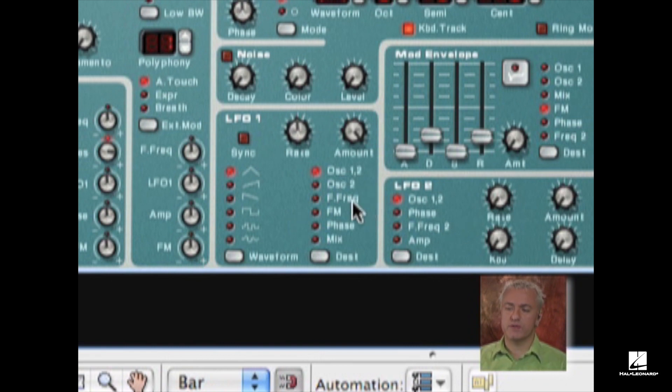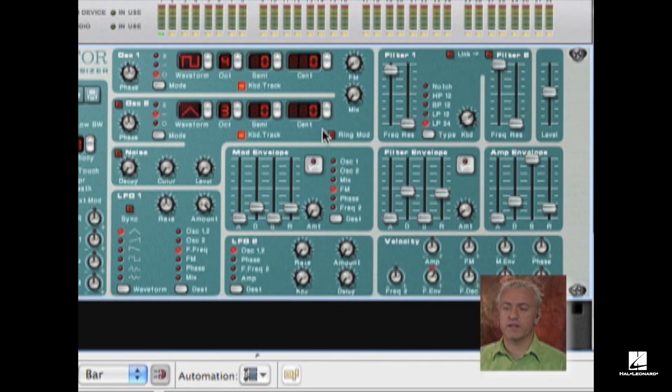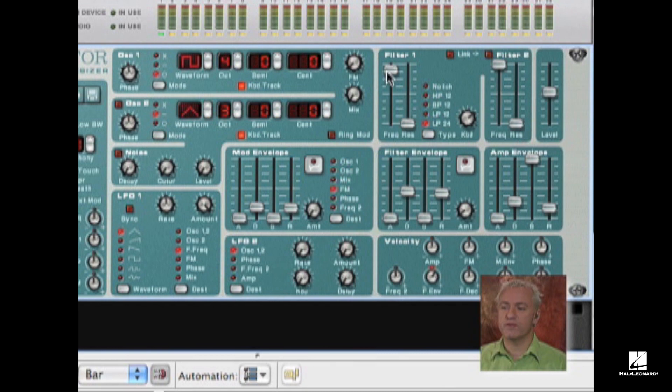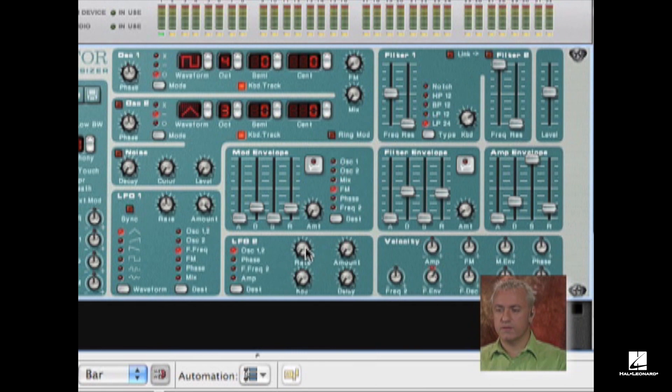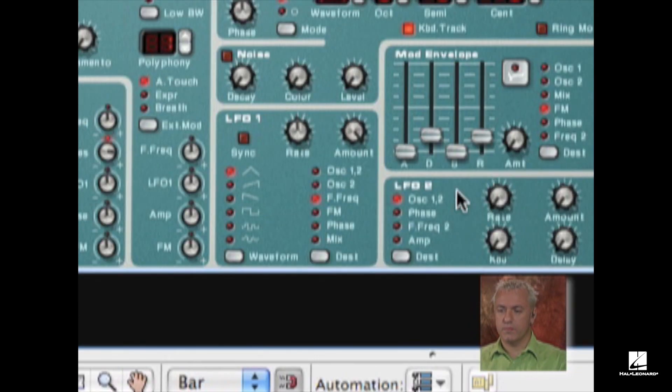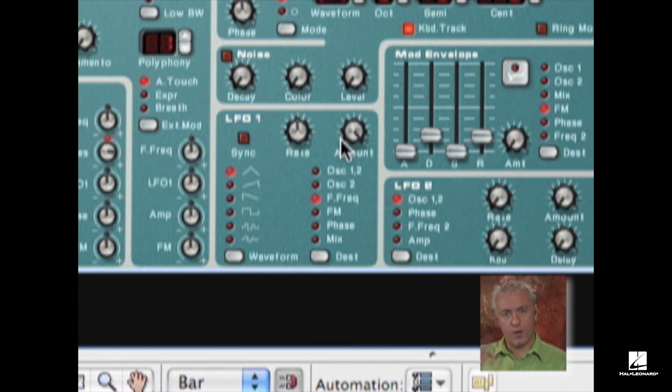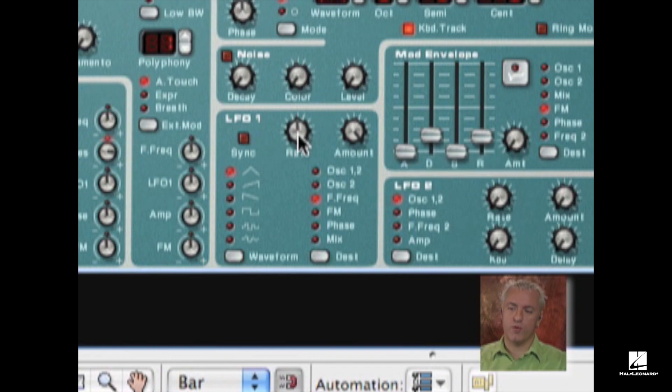What I'm going to do is route this to my filter frequency. So I can select that there. Now my LFO, instead of going to my oscillator section, is going to go to my filter section. I'm going to bring this down a little bit so we can actually hear it. And this will automate the filters. This is what we call a wah-wah effect. Think about a wah-wah pedal, sort of your auto-wah.